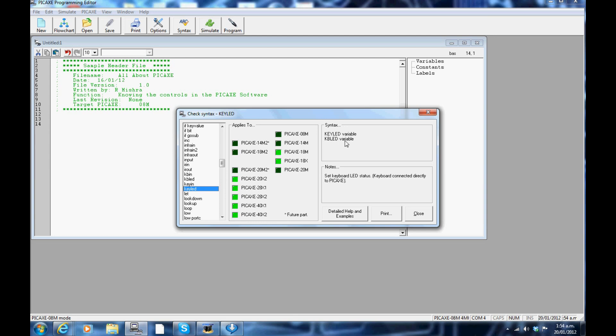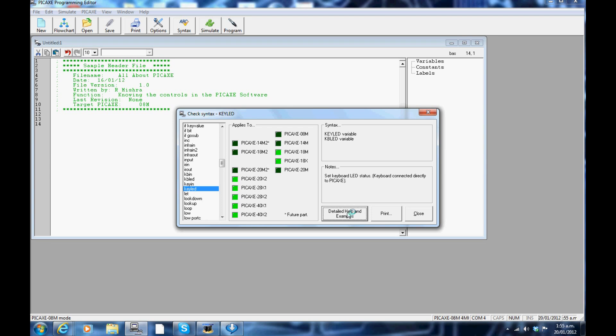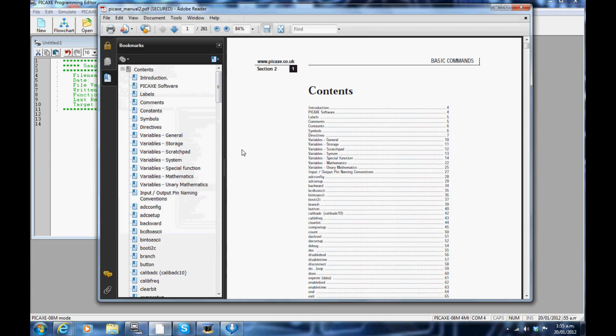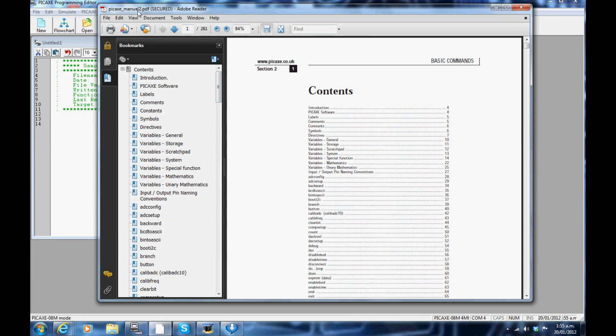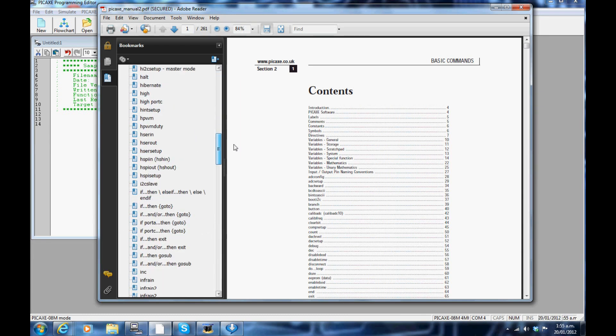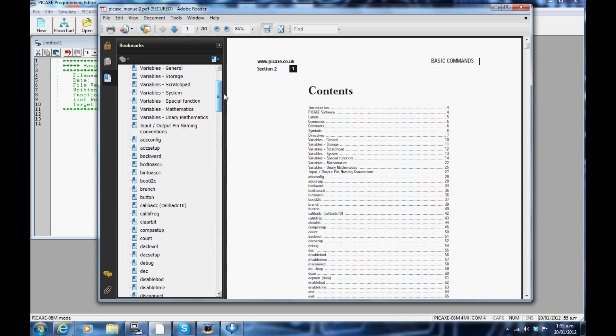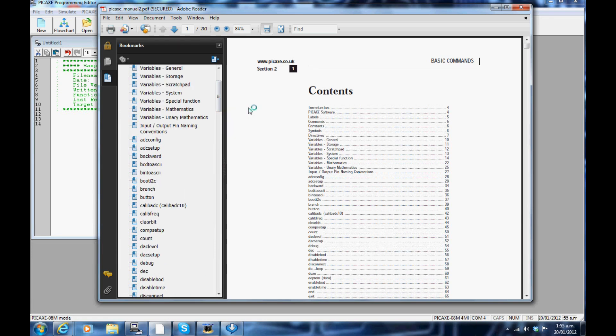On the upper right hand corner, the syntax for the command is given. Right below it is a short description of the command. And finally, if you want help, click on detail help and examples. This will open up the PICAXE manual too. In here you can find all the detail, examples and program code instructions.